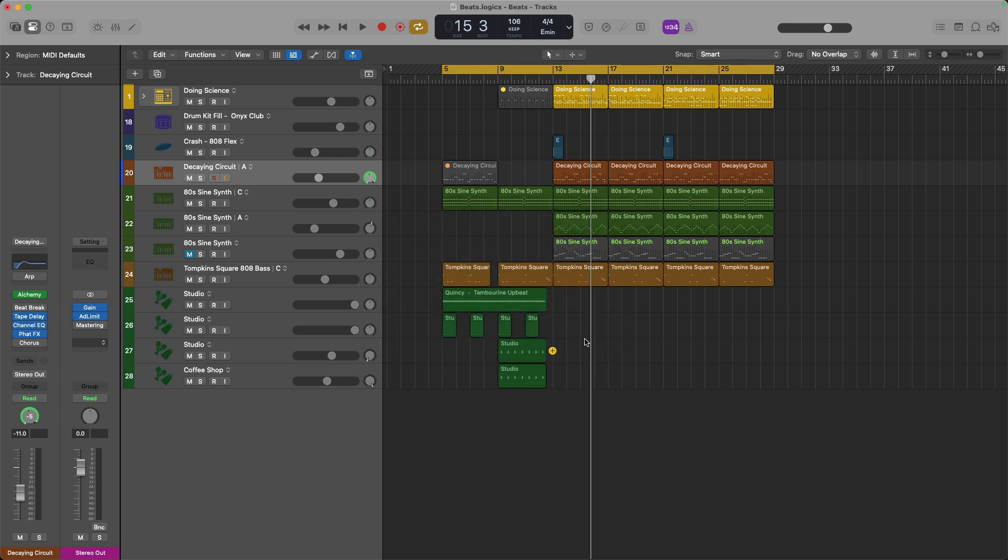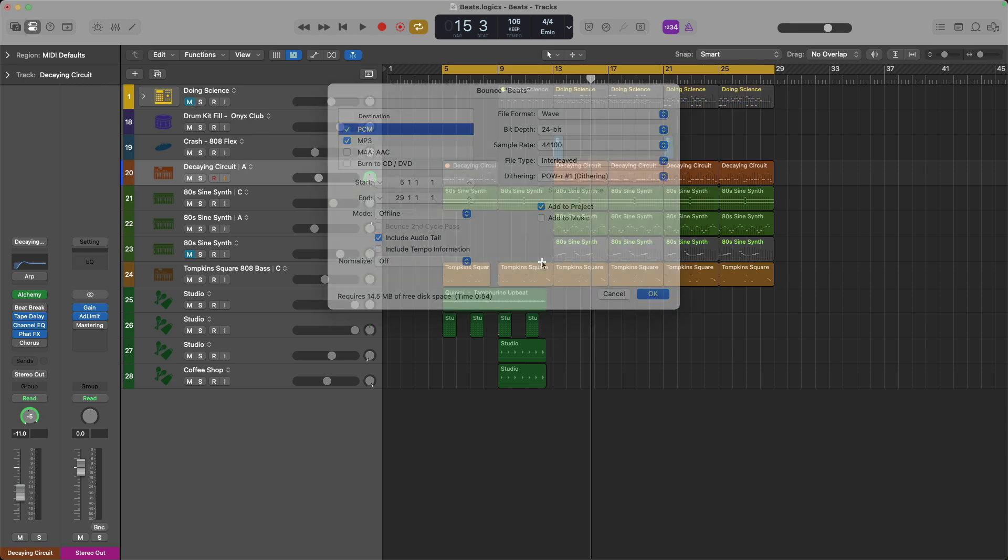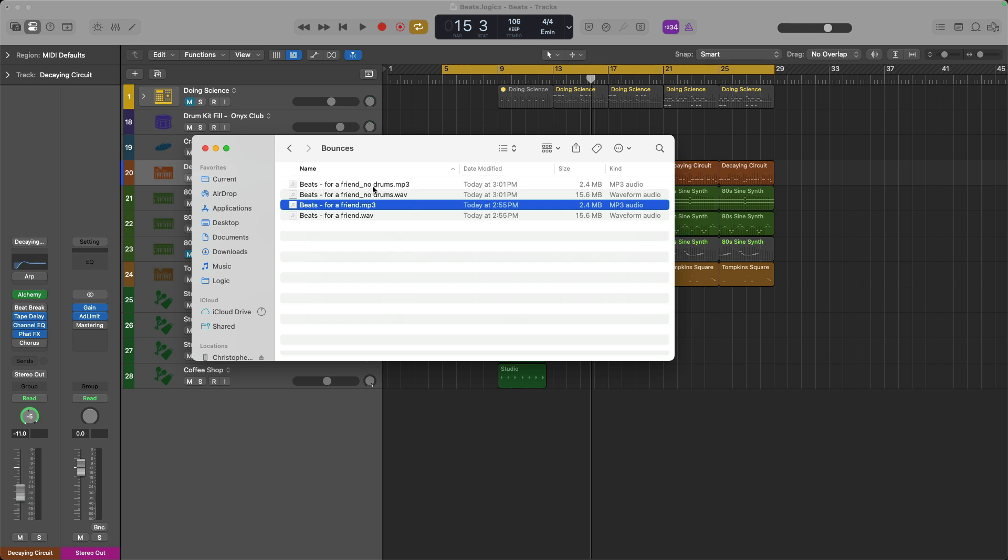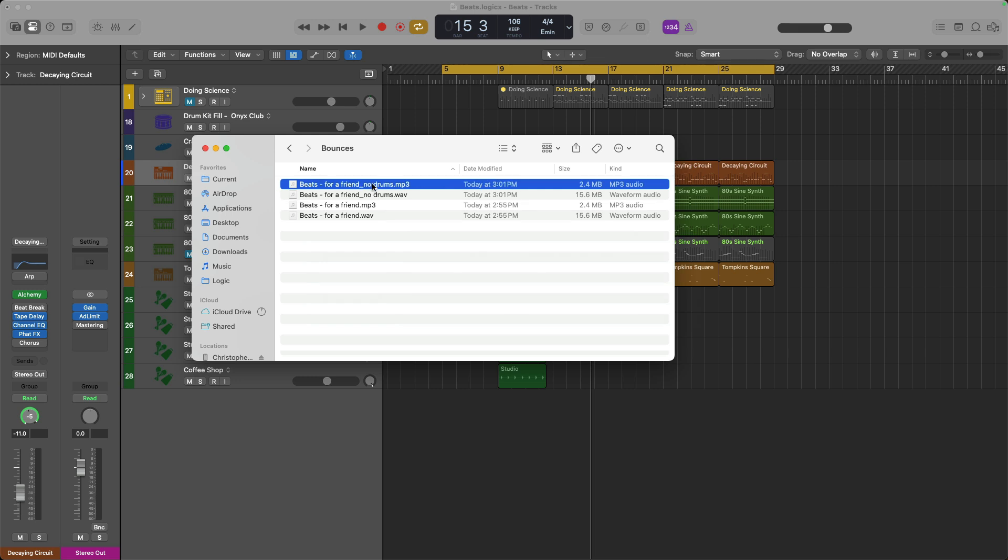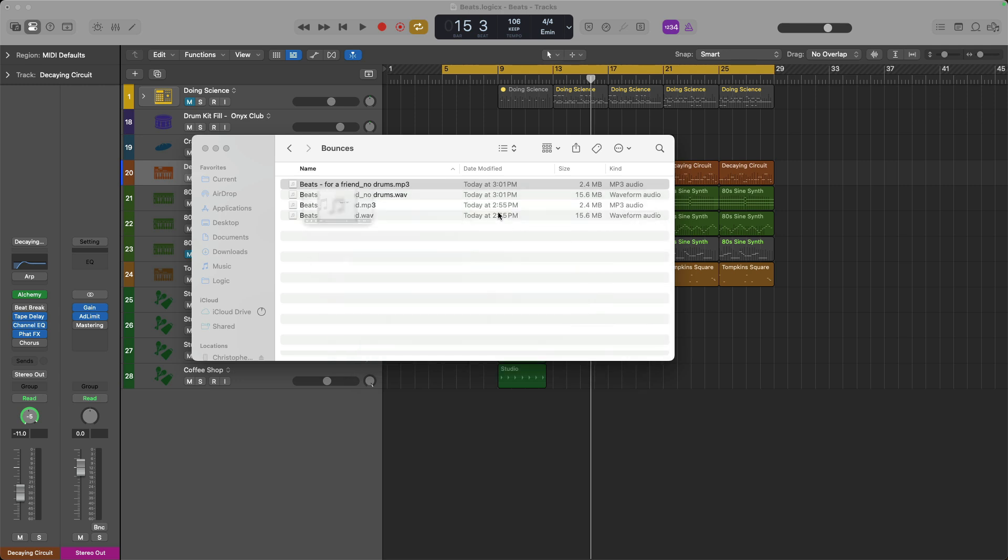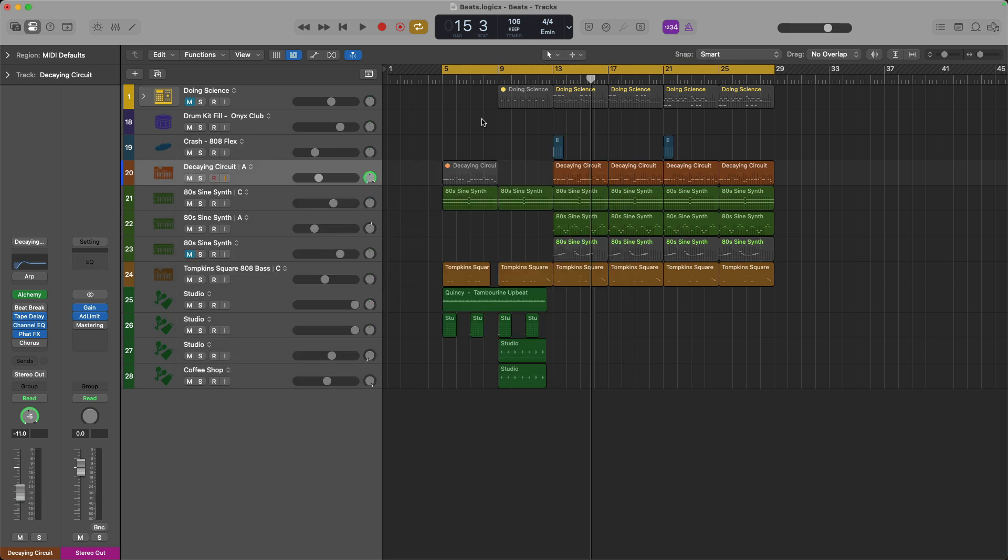Last thing, if you ever need to omit a track or a sound because, for example, let's say I have drums in this riff but my friend wants to lay down his own drum idea, in that case, all I have to do is mute the drum track and now it won't be part of the bounce. And if we go to the finder, take a listen.